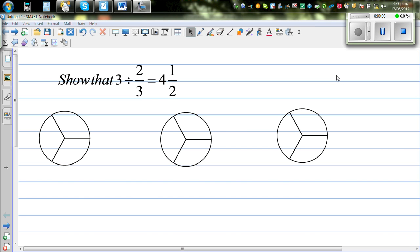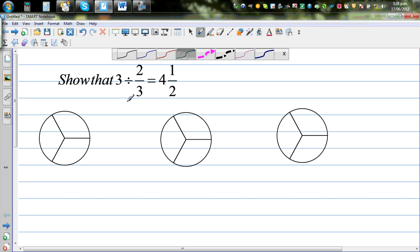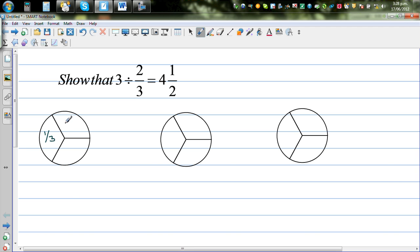In this video I want to show how 3 divided by 2/3 is 4 and a half. There are three circles of the same radius, and I've divided them into thirds. This is one-third, this is also one-third, and this is also one-third — so you've got three thirds, and one whole has been divided into thirds.